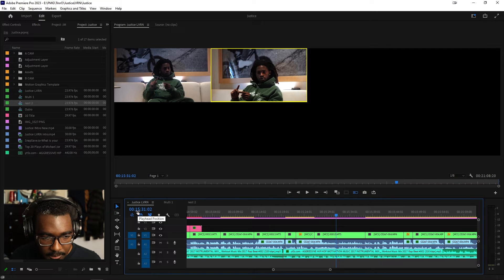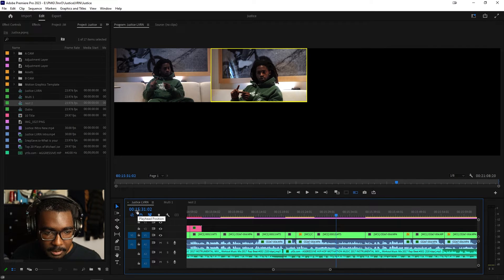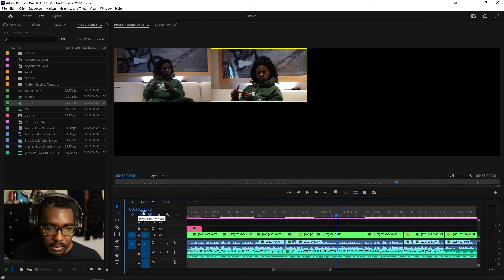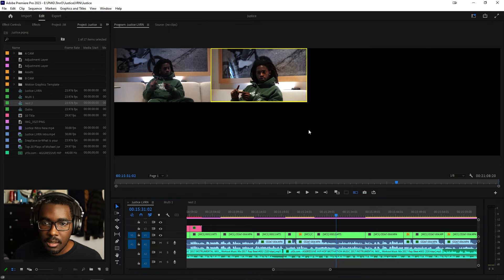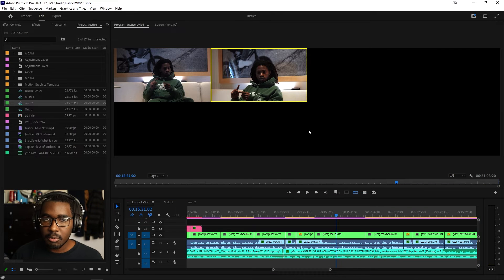So here we are. We are 15 30, 15 minutes 30 seconds. Let's call that 30 seconds. Close Premiere Pro.